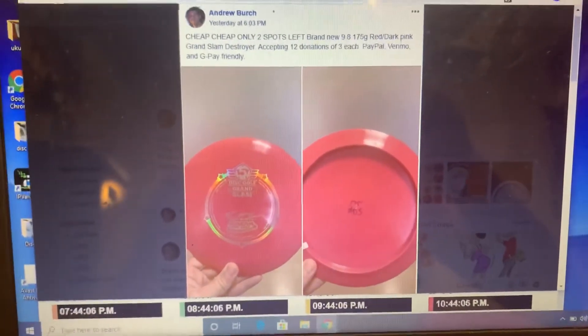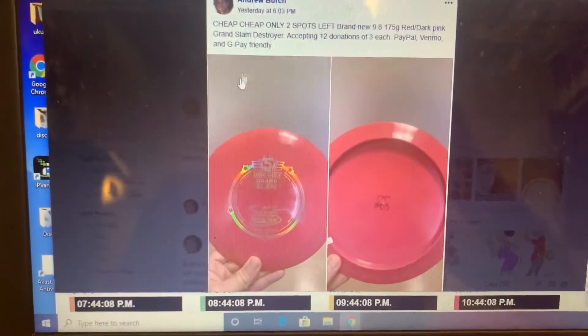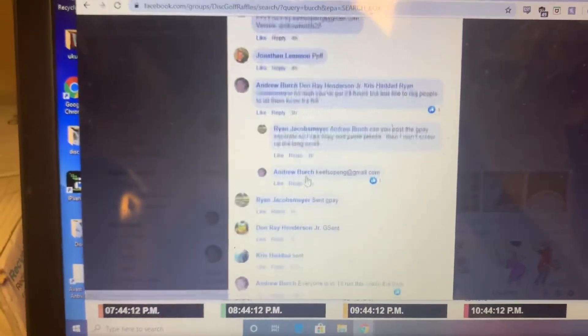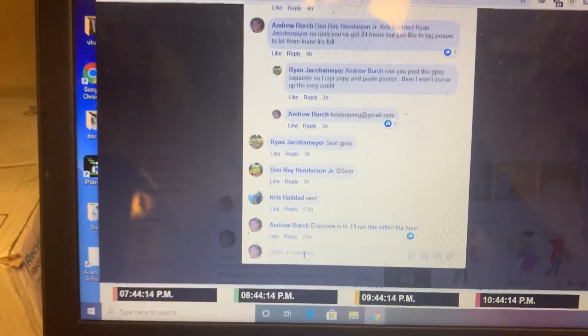Alright everybody, excuse me, this is the raffle for the Grand Slam Destroyer and 12 people. We're going to go ahead and get it started.